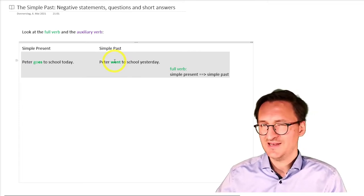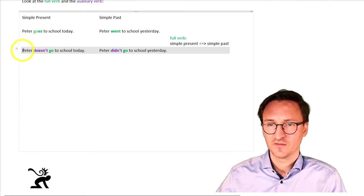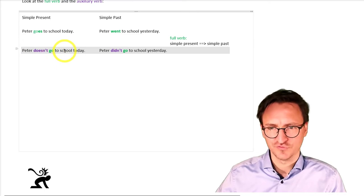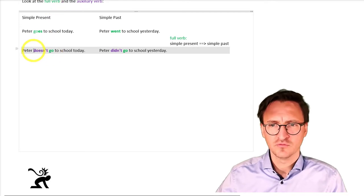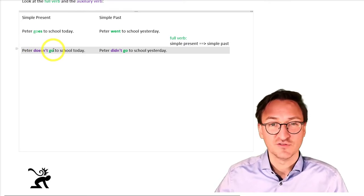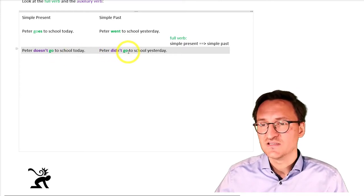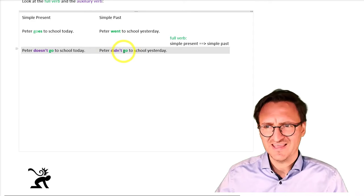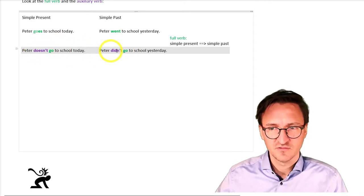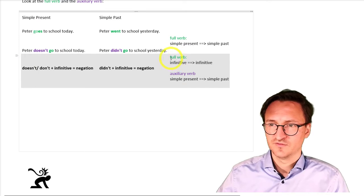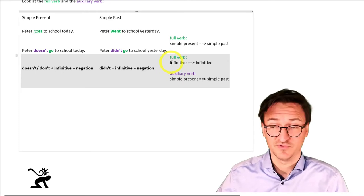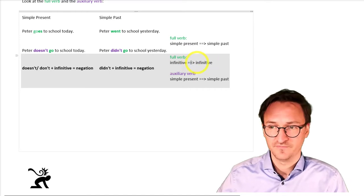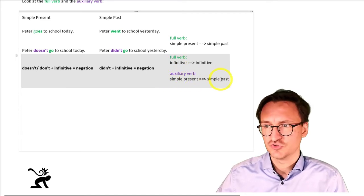Then let's move on and let's take a look at a negative sentence. Peter doesn't go to school today. So, let's look at the colors again. We have got a full verb, go, and we have got an auxiliary verb, doesn't go to school today. What happens now? Let's turn that into the simple past. Peter didn't go to school yesterday. So, we can see go is the same, but doesn't changes to didn't. Again, the full verb here, nothing happens to the full verb. Infinitive stays infinitive, but the auxiliary verb here changes from simple present to simple past.